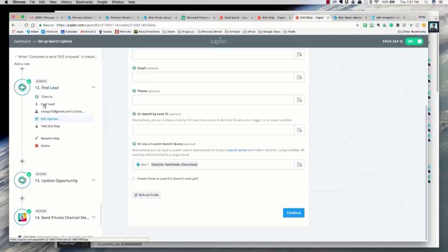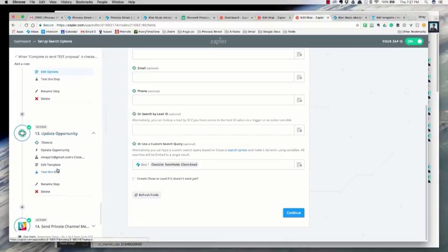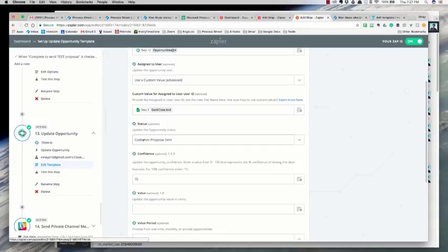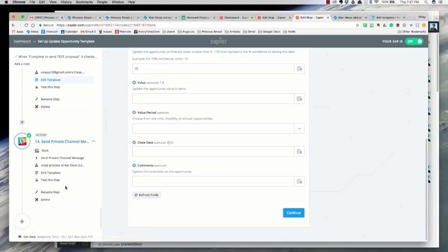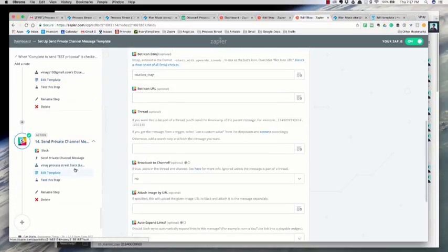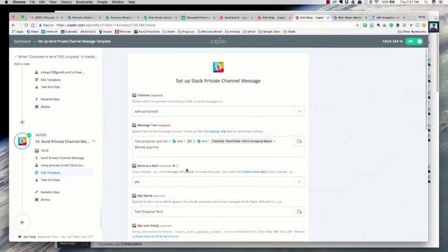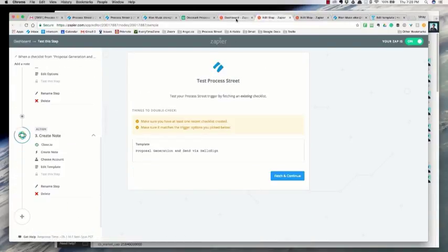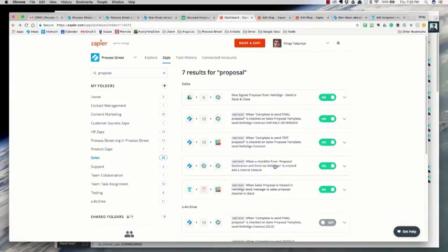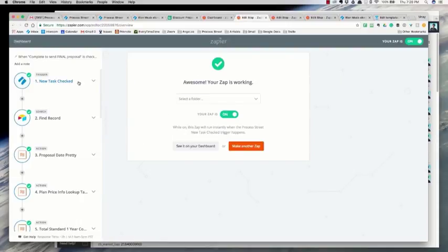I then go and find and update the opportunity in Close to update the status to say the proposal is sent and update the confidence automatically. Then I send a message to Slack saying there's a proposal that needs approval — because this is the test one. That's the test zap. I have a very similar process — I basically copied that one and edited it a little bit — for when you check the final proposal task.